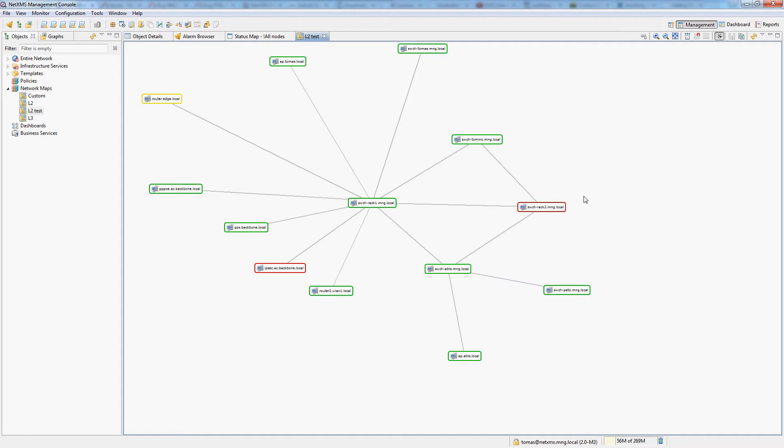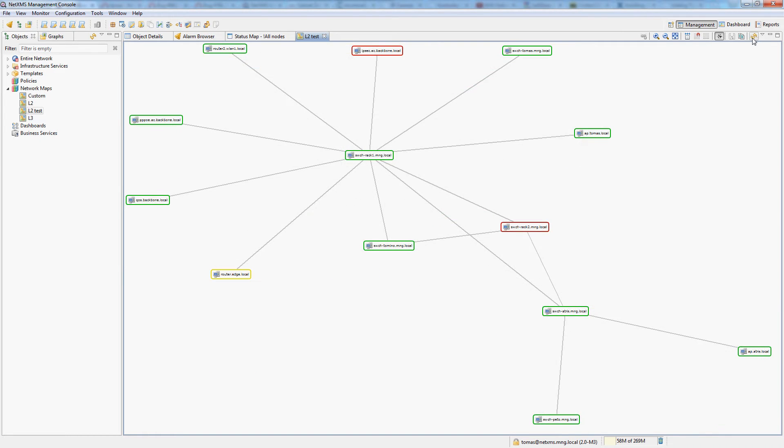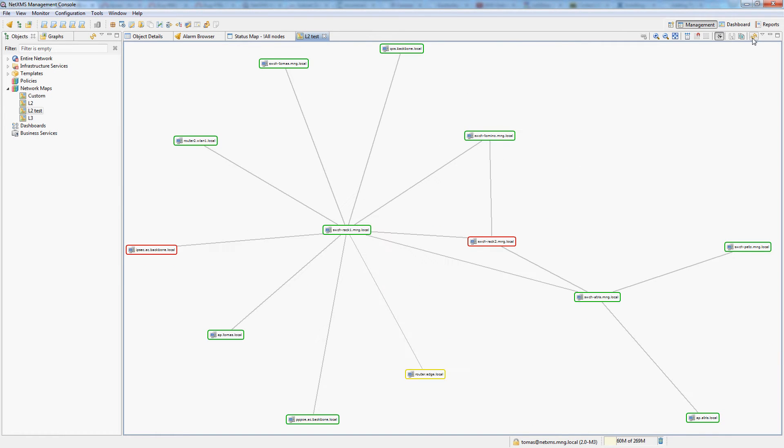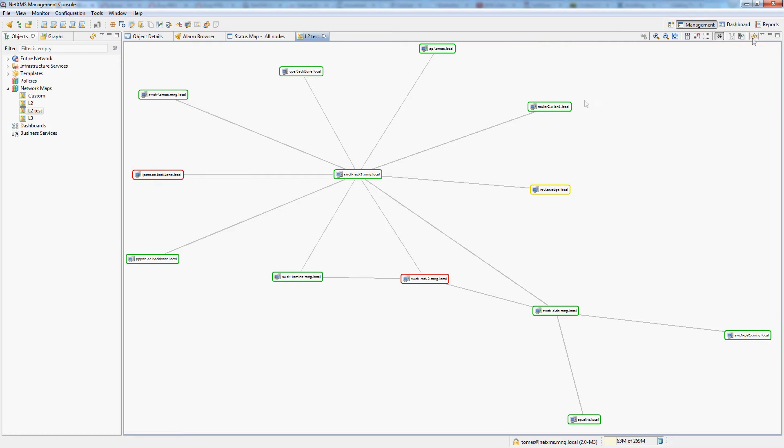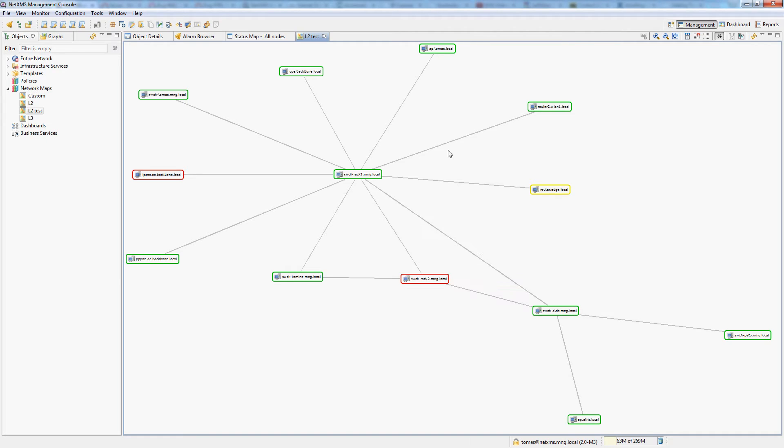This is actually built from the neighbor relationships that NetXMS builds when it learns your topology such as LLDP data, MAC tables on switches, etc. Since we are looking at the layer 2 map we are mostly talking about switches here. Every time I refresh the map it's going to rebuild it differently but this can be turned off using layout and disabling automatic layout.